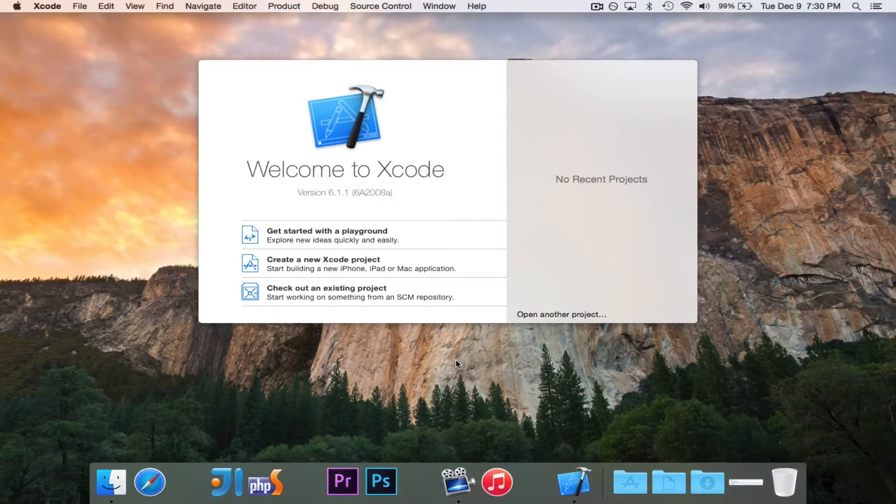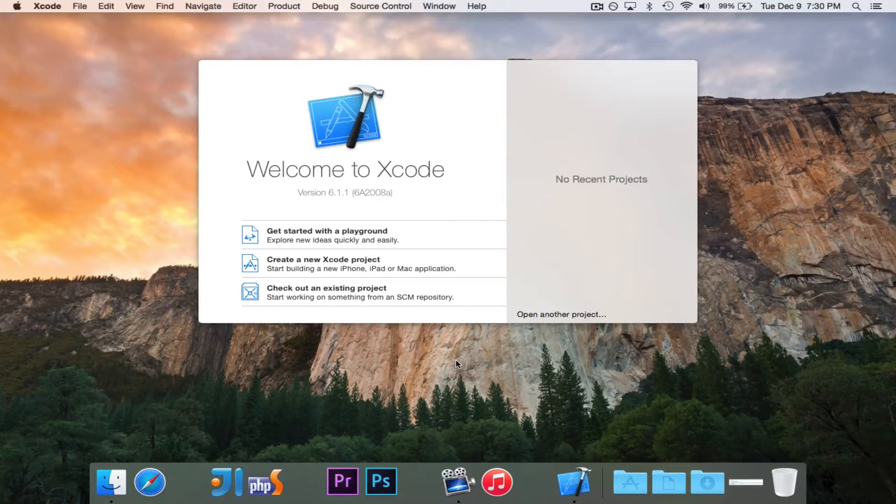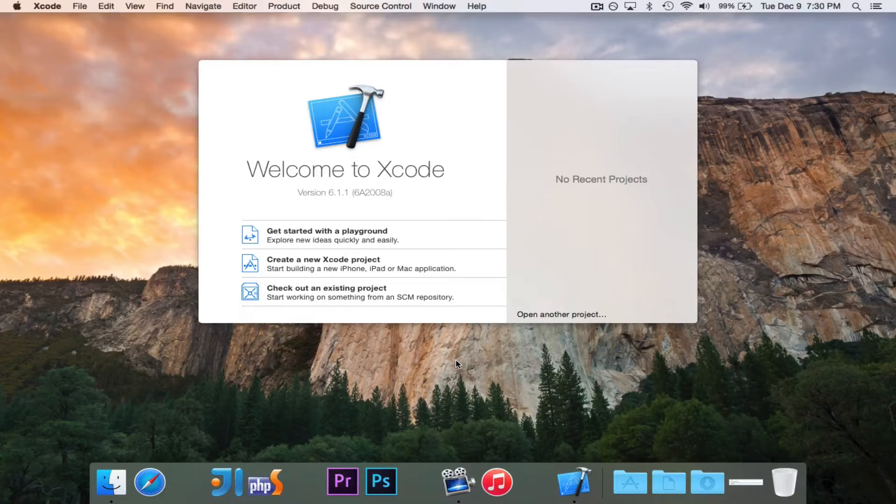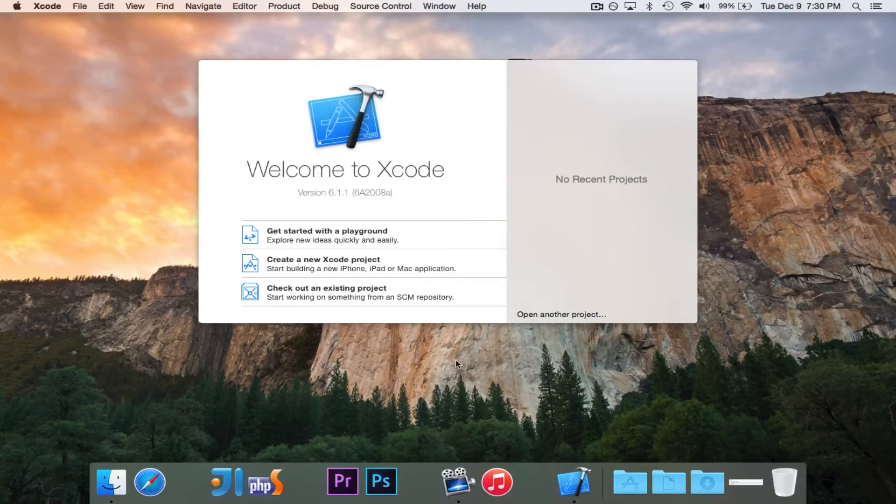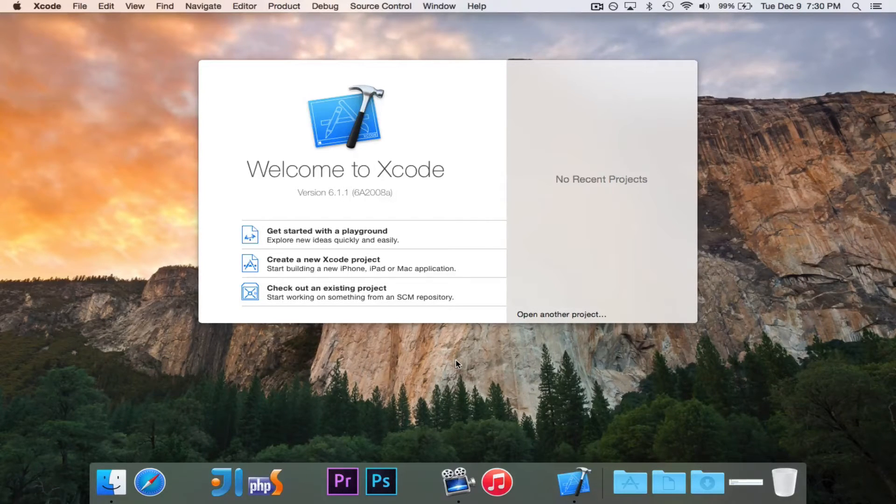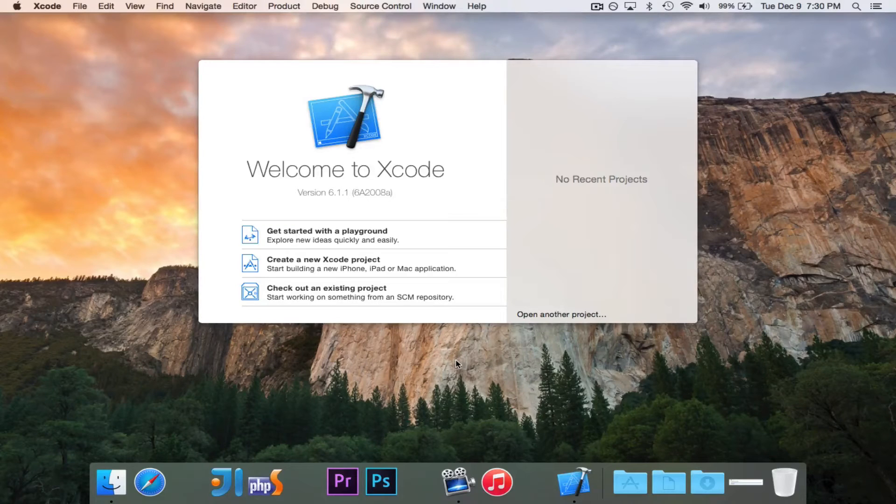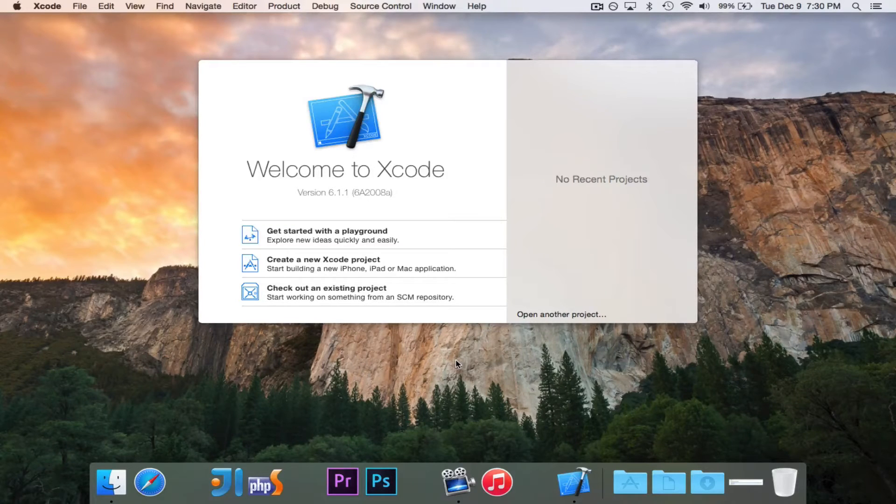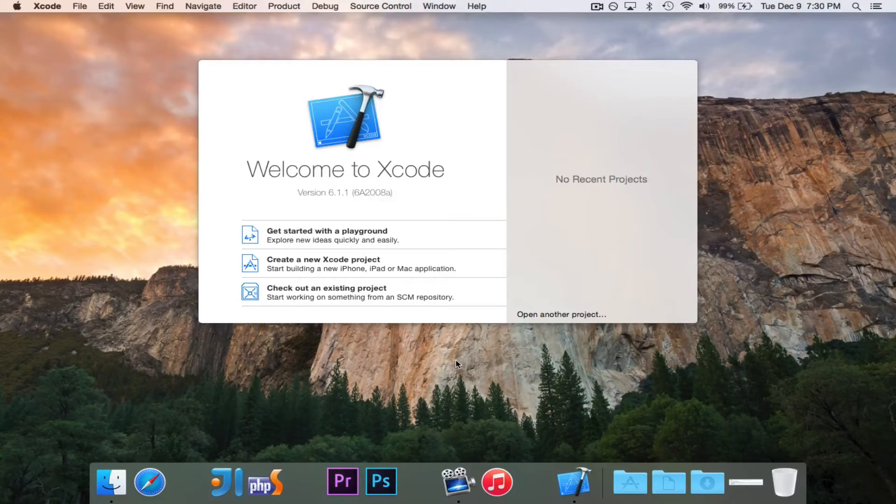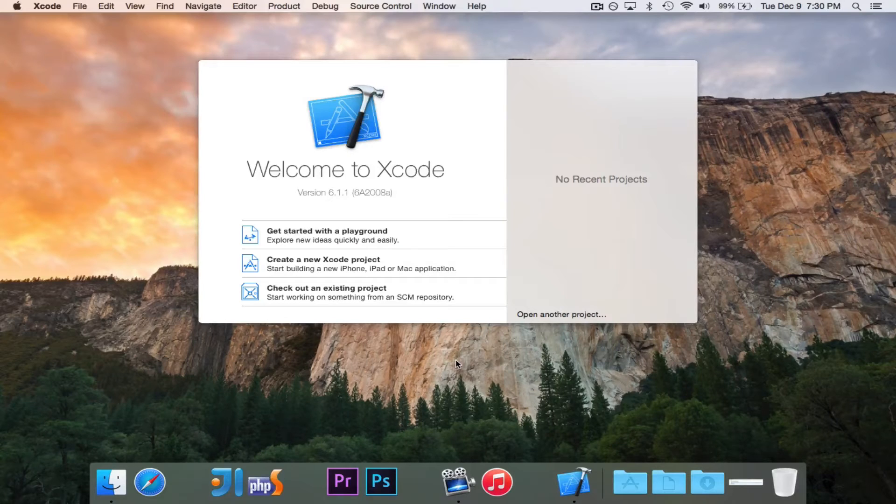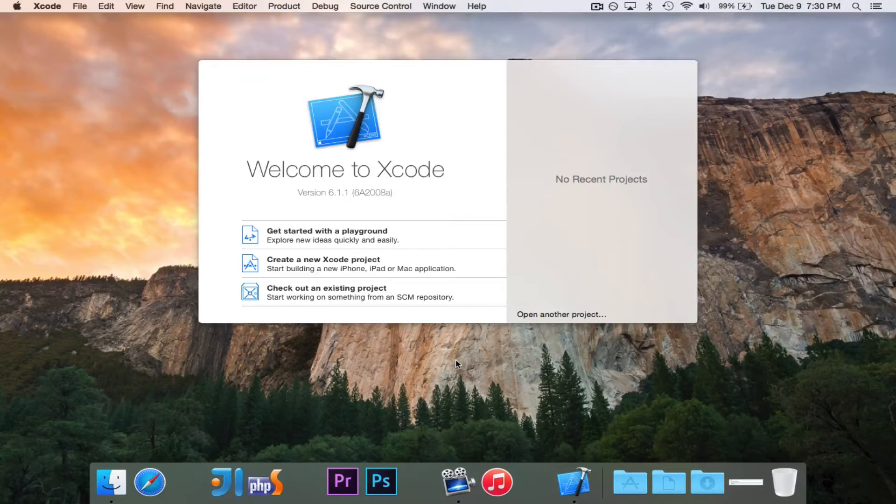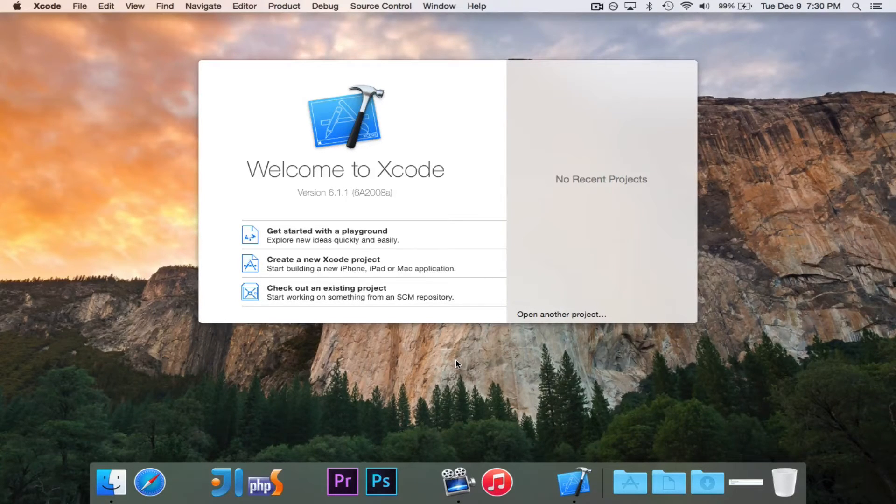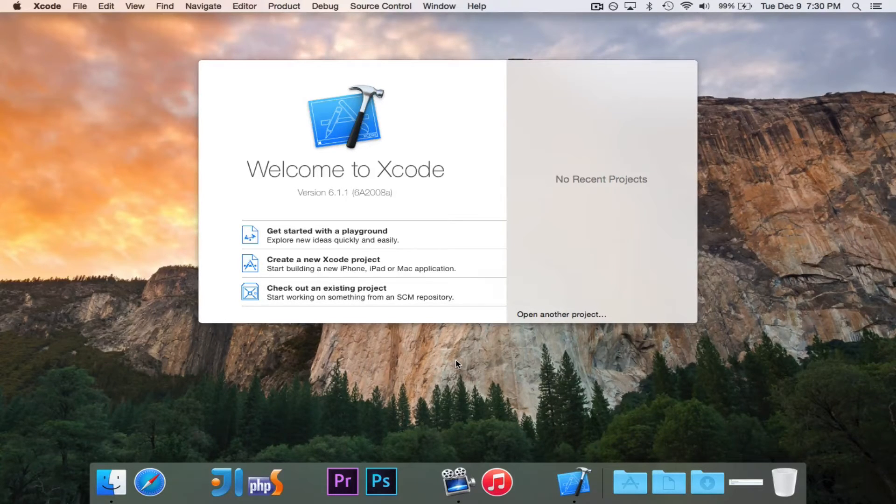For this series, we're going to at least begin by using a playground. Now, one cool feature of Xcode is they have playgrounds. It's basically where you can write Swift code and test it and see how it works out without having to create a whole project.